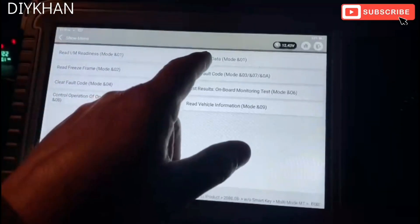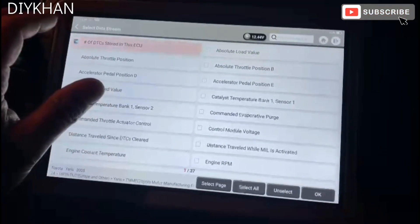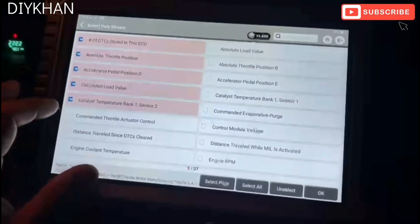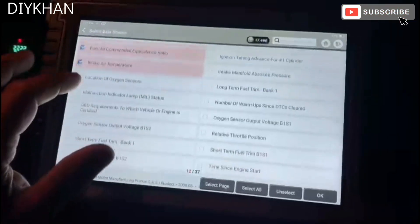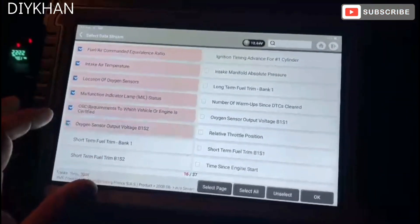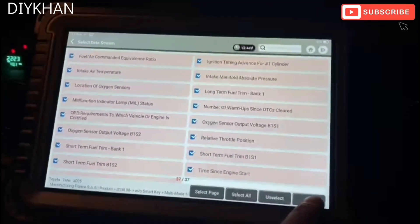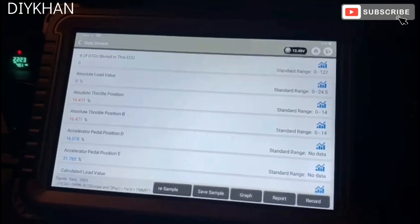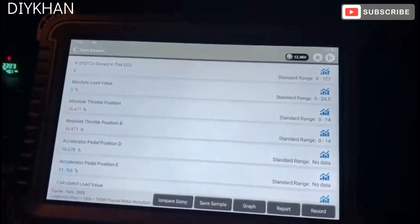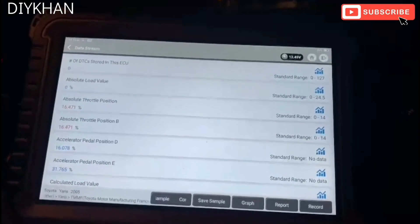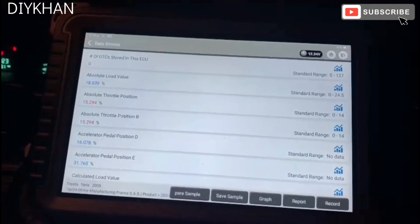We're going to go for the live data read. We'll click on all of it, select all, and read the live data on all of that. We're going to crank the car up and start it.